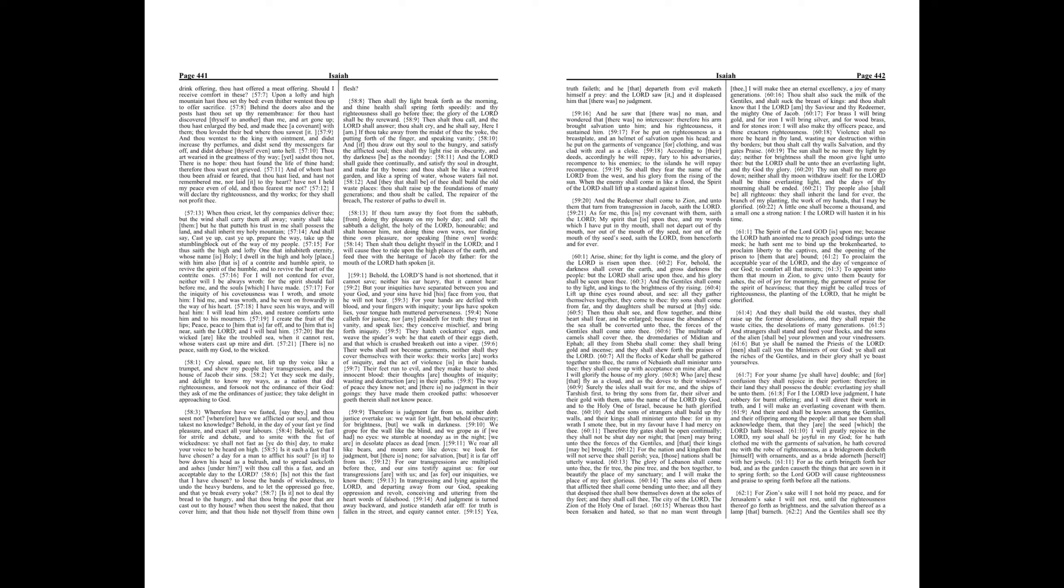For he put on righteousness as a breastplate, and a helmet of salvation upon his head, and he put on the garments of vengeance for clothing, and was clad with zeal as a cloak.